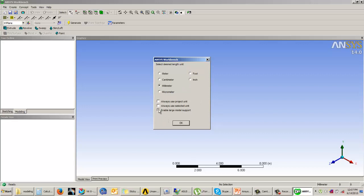There is one more option: 'Enable large model support', which is hidden when the unit system is set to millimeters. This option is only accessible when you set the unit system to meters or feet, since these are large unit systems. It becomes grayed out as soon as you select a smaller unit system like centimeters, millimeters, or inches.